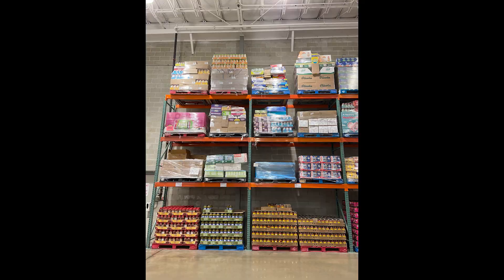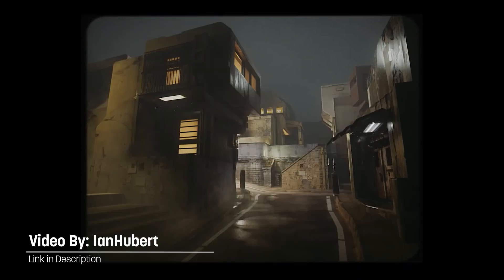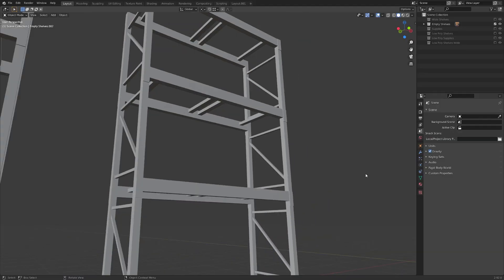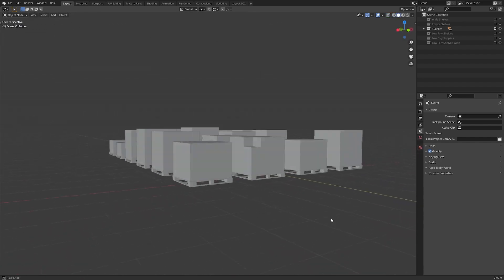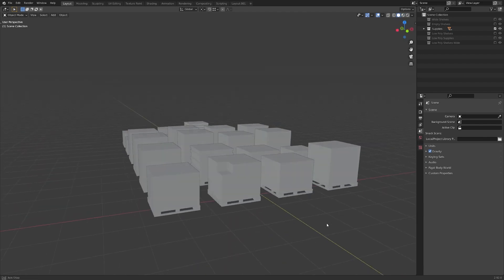First though, we have to make the warehouse assets. For this part I actually did go to Costco to get reference images — I took a ton of pictures of supplies, shelves, and the store in general, all using my phone. Once I had my images, I jumped into Blender and started building assets based on those pictures. I used kind of an Ian Hubert approach where you roughly model things and then slap textures on there, and somehow it just magically looks good.